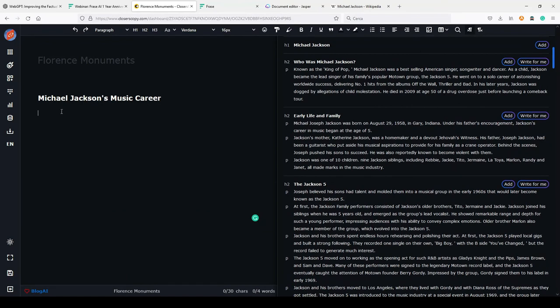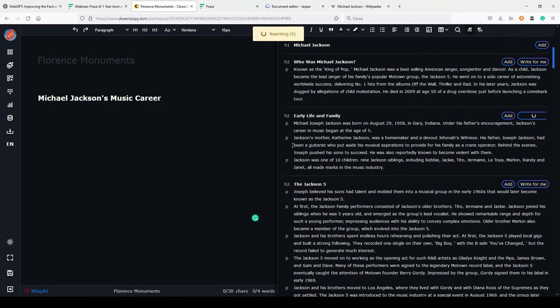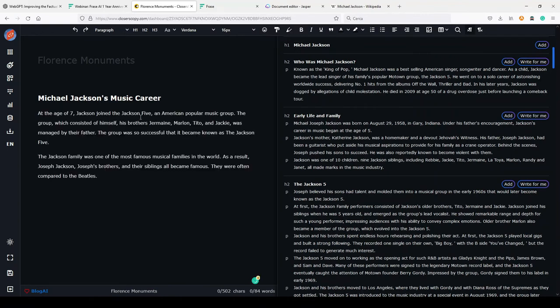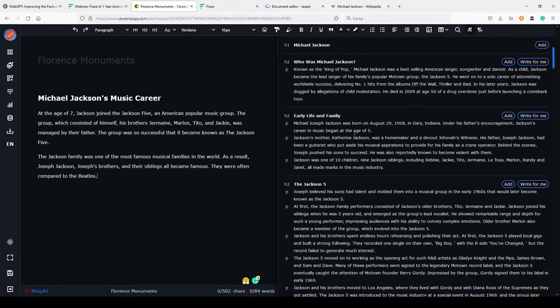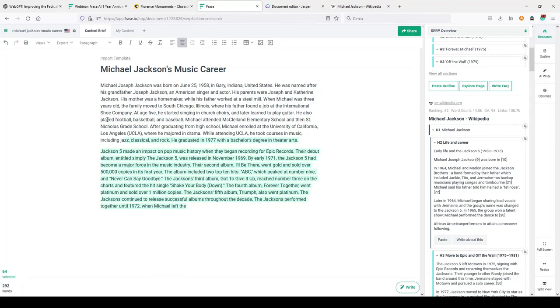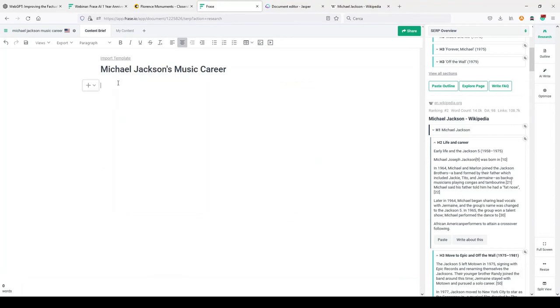But let's try to use the 'Write for Me' button here, and let's see how the output is in this case. Okay. At the age of seven, Jackson joined the Jackson 5, an American popular music group. The group, which consisted of himself, his brother Jermaine, Marlon, Tito, and Jackie, was managed by their father. As you can see, even here you can do something like this if you want to extract something from the SERP. It's not perfect both in ClosersCopy and in Frase.